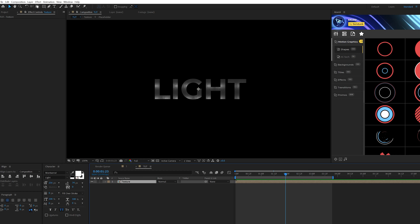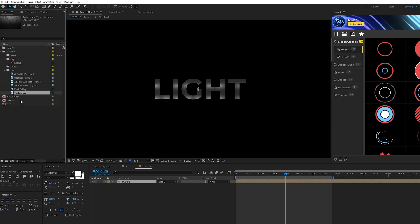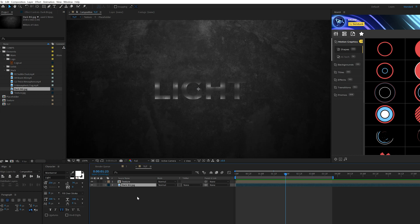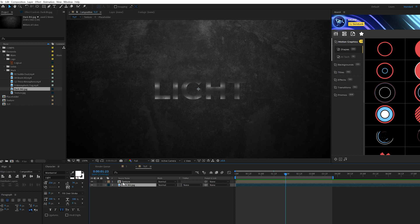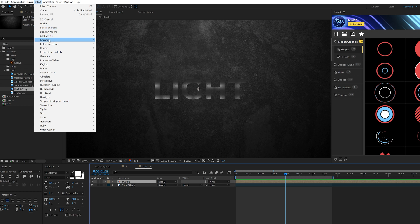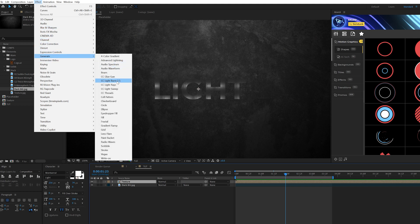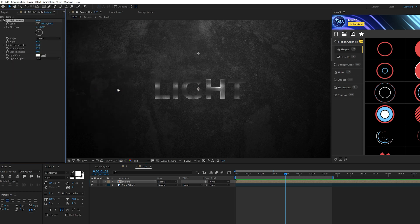Then what we're going to do is apply some effects to this. But before we do that, we should probably bring in a background. You don't have to bring in a background because we're going to do some crazy things later in the tutorial where you won't be able to see the background, but you can download my project files and you can see what we're doing. So the first effect we're going to apply to our texture layer is we'll go to effect, generate, and we'll grab CC light sweep.